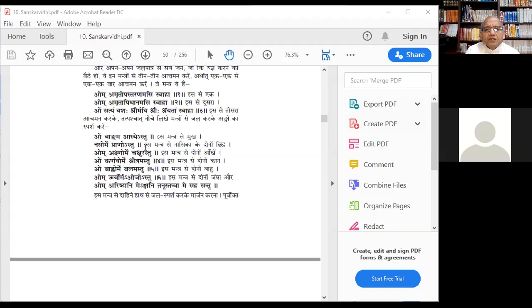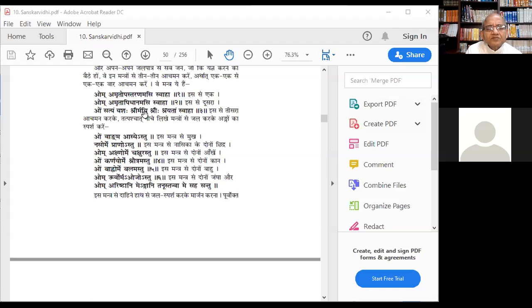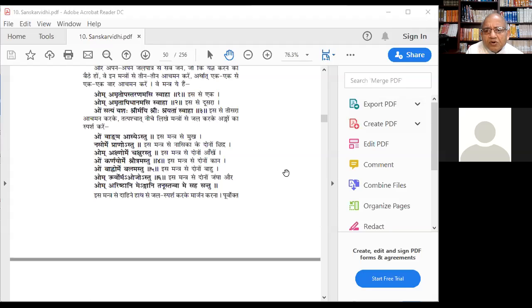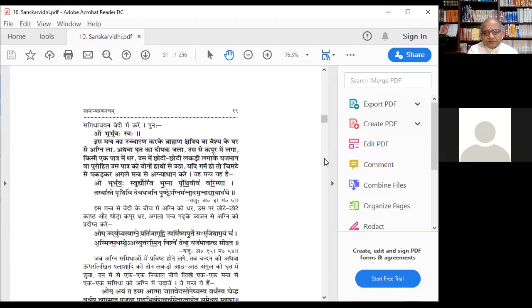These are the ideas indicated here. We are not taking a shower — everything is symbolic. Even here I don't drink a glass of water; I just take small sips. It is symbolic, to convey a message. So we have now covered the Aachman and the Angasparsha.